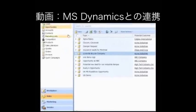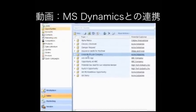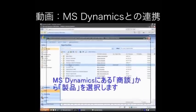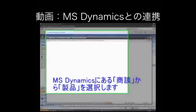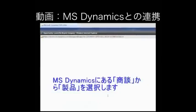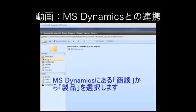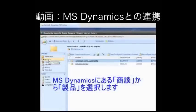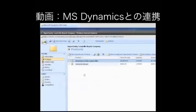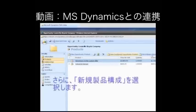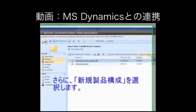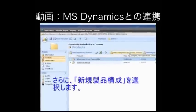So as you can see here, John, we've got a list of opportunities. What I'm going to do is actually open up the Louisville Bicycle Company. And here's the opportunity. When we look at the product view, we see that we have a couple of additional buttons that have been added into CRM Online.